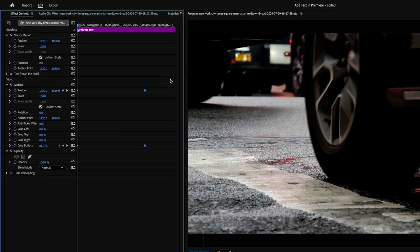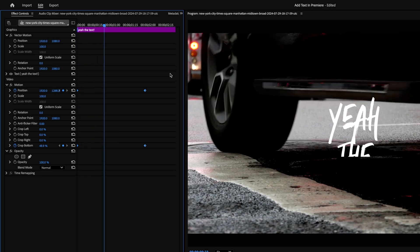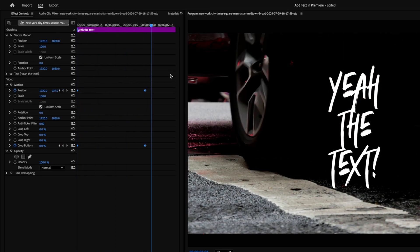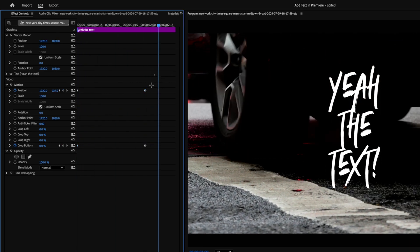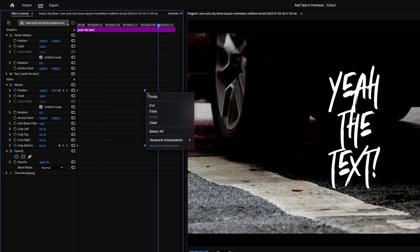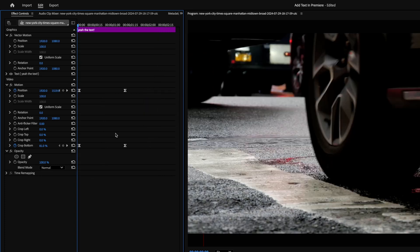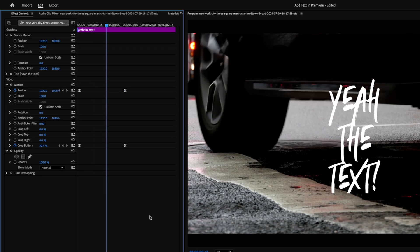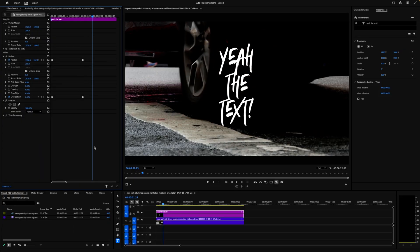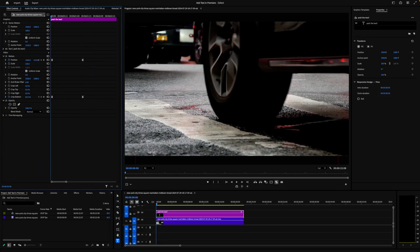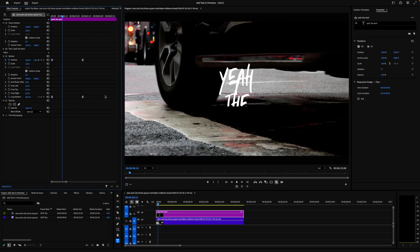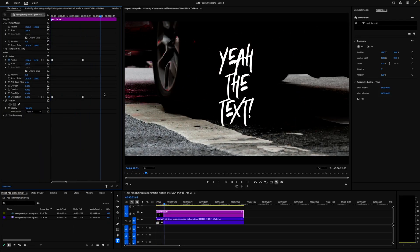It's animated, but it's a bit boring. We can jazz this up by selecting these keyframes up here and right-clicking on them, selecting Temporal Interpolation and selecting Ease In. Now you can see that we have movement that feels a little bit more desirable versus just a single speed from start to finish.